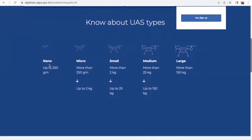The first is the nano category, which is up to 250 grams; then micro, which is 250 grams to 2 kg; and small, 2 kg to 25 kg; then medium, which is 25 to 150 kg; and large, that's above 150 kg.